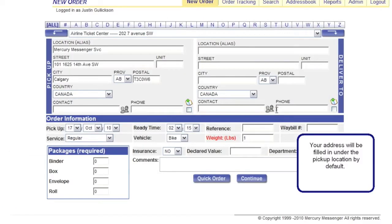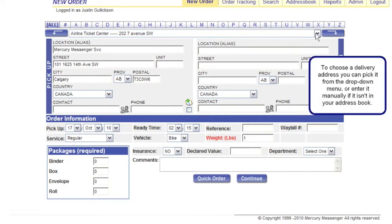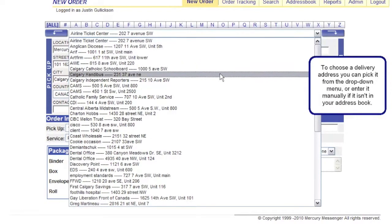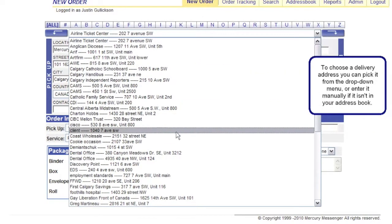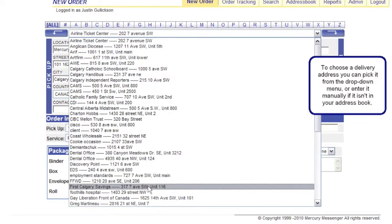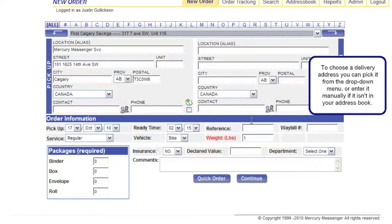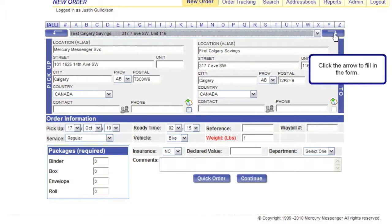Your address will be filled in under the pickup location by default. To choose a delivery address, you can pick it from the drop down menu, or enter it manually if it isn't in your address book. Click the arrow to fill in the form.